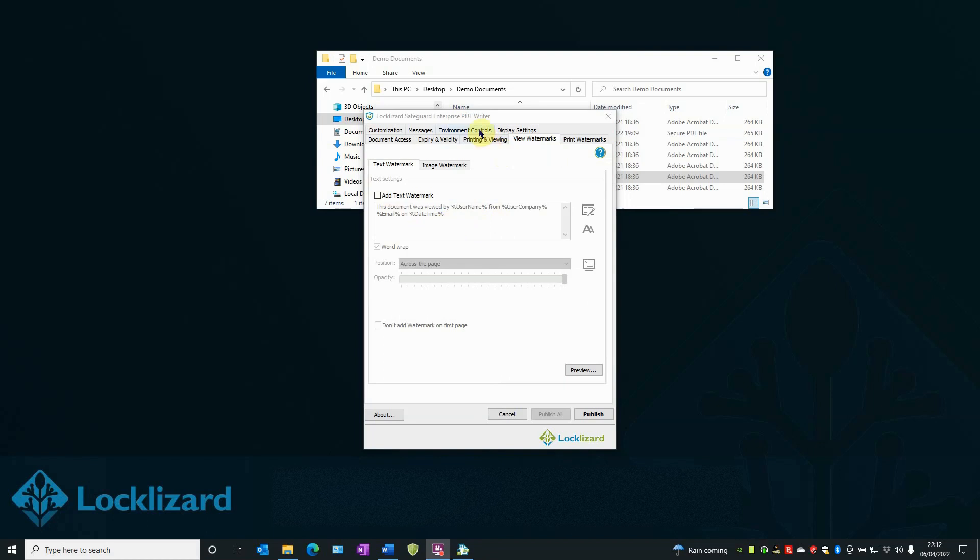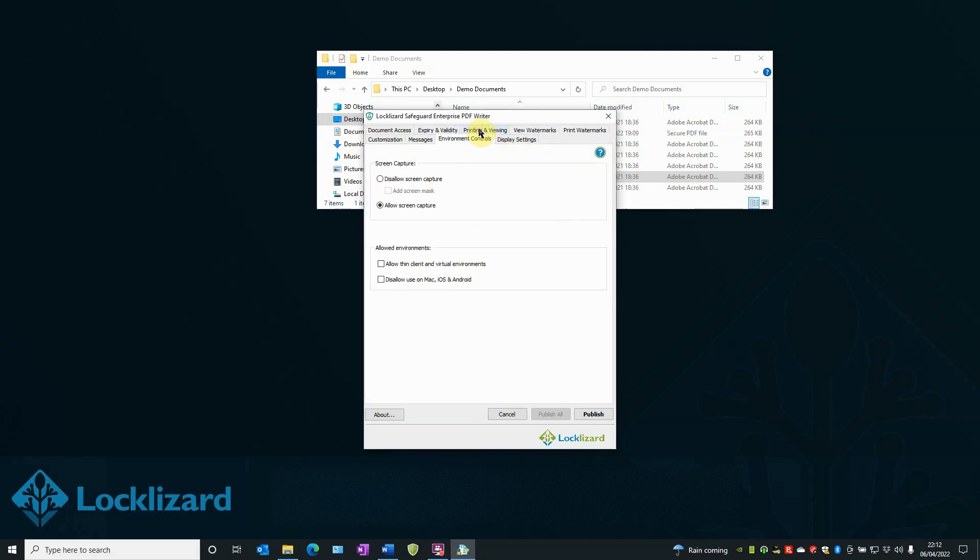And in the Environment Controls tab, you can allow or restrict use in certain environments and on certain platforms.